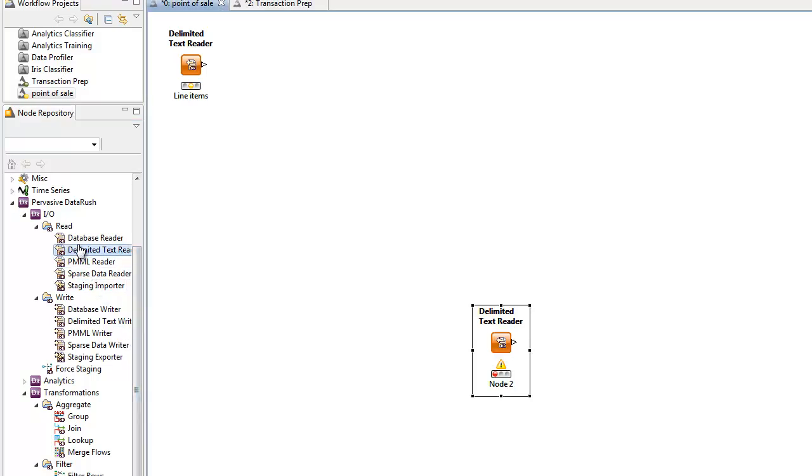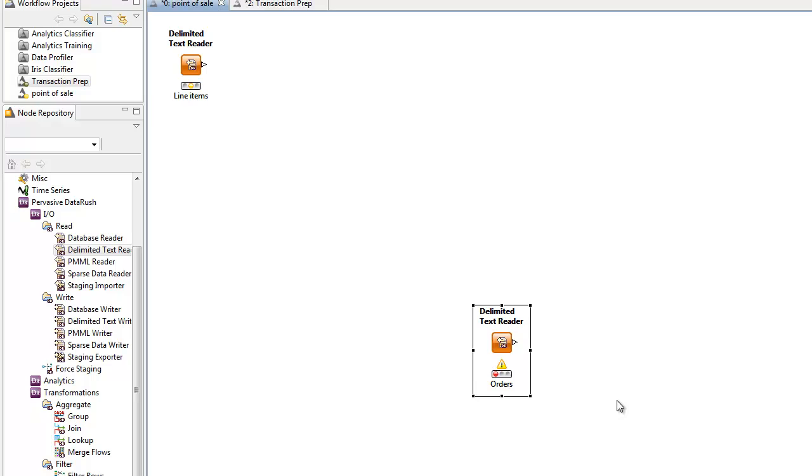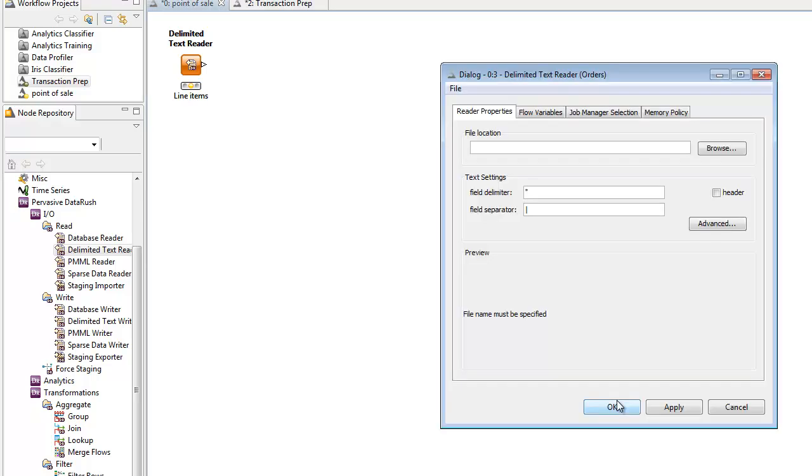Once we draw and configure all three readers, we'll do some data cleansing and then enrich the point of sale data with catalog and geographical data. And finally, we'll run market basket analysis to see which items are purchased together.